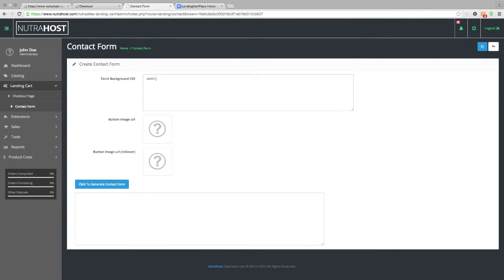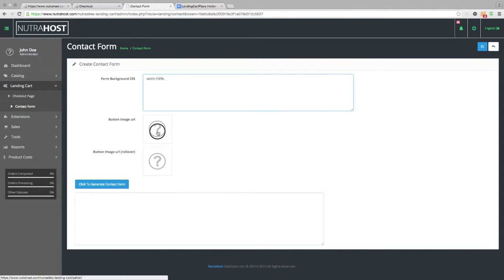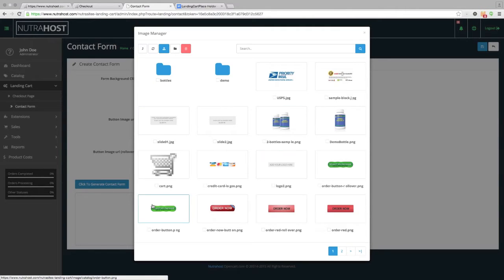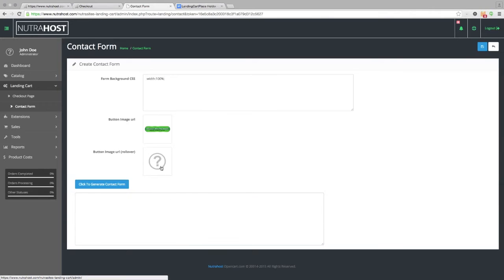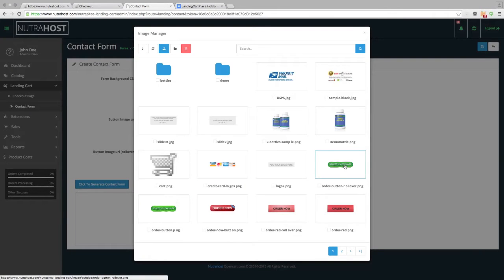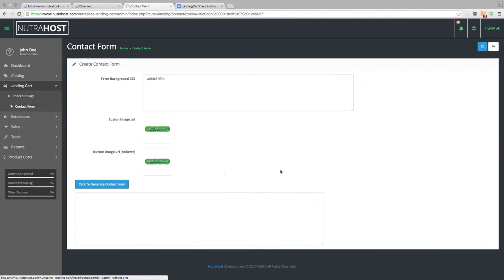We're going to set the width to 100, and this is all customizable to fit your needs. For our button image, we're going to choose the button that the customer clicks on. We've already uploaded two images — this will be the first image, and the second image is slightly darker so it'll show a rollover effect.